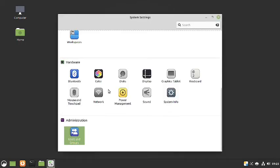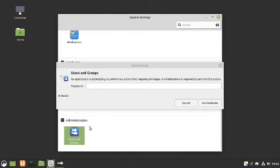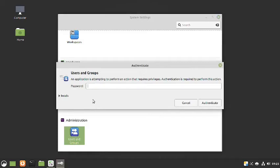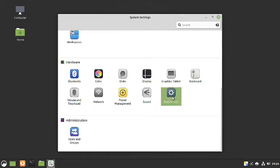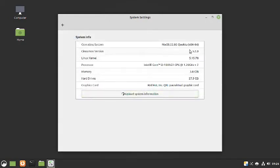The users and groups app is not working — every time it asks for a password and then does not open up. There seems to be an issue with users and groups in the virtual machine; it may work on a bare-metal install. Let us check out the system info: the Cinnamon version is 5.2, the Linux kernel version is 5.15, and the operating system is NixOS 22.05.